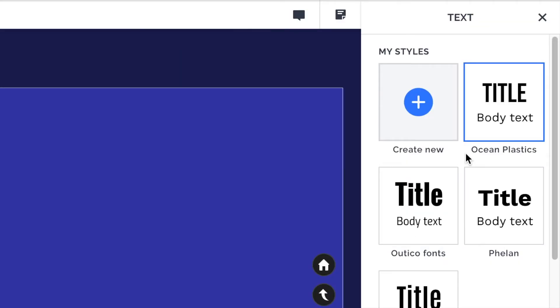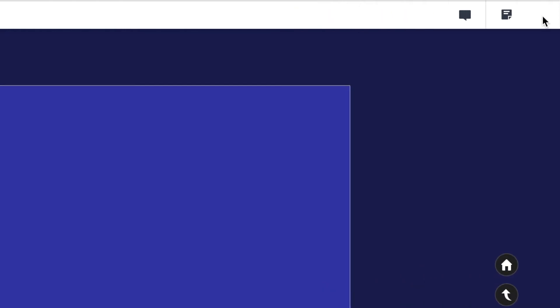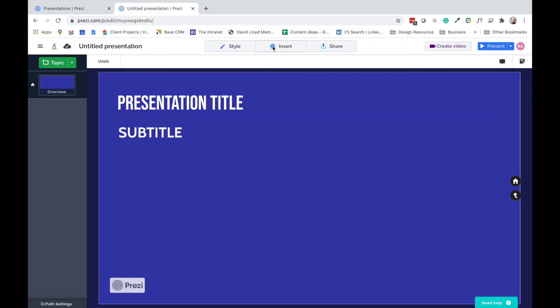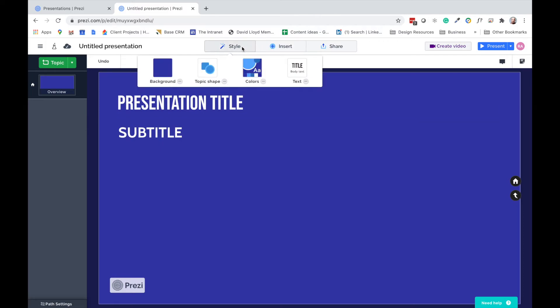So I've now got a font style for ocean plastics, and I've got a color palette called ocean plastics as well. Those things should be the very first things you do at the start of every Prezi build. But like I said, once you've done them and you've saved them to your Prezi account, they will be there for you each time. So it's just as simple as going into the style menu, clicking colors or text, choosing the palettes that you've created in the past. And that's done. That style is set for you.